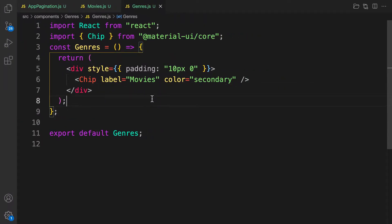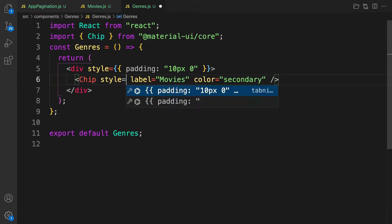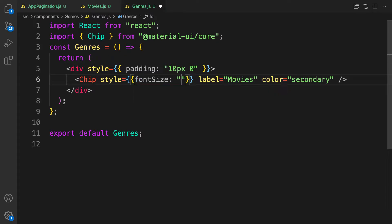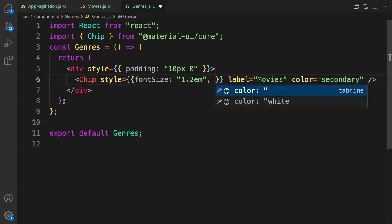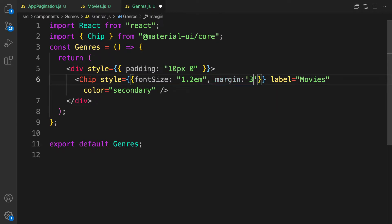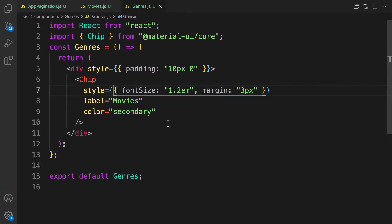Let's also add inline styling — increasing the font size to 1.2em and adding some margin on both sides, around two or three pixels.